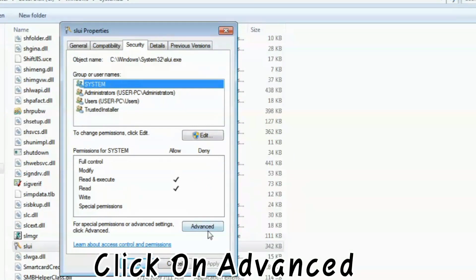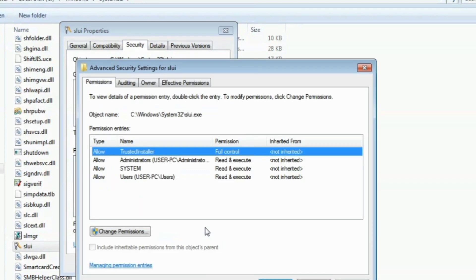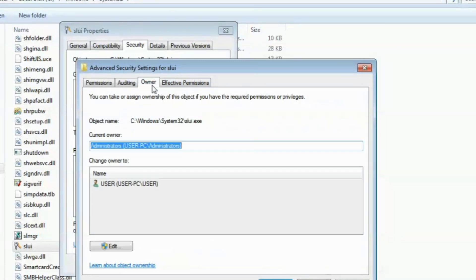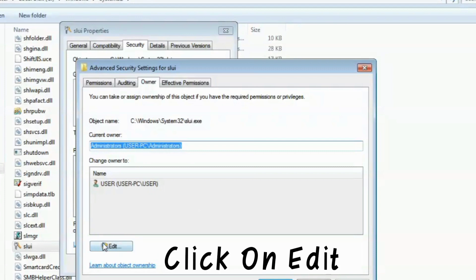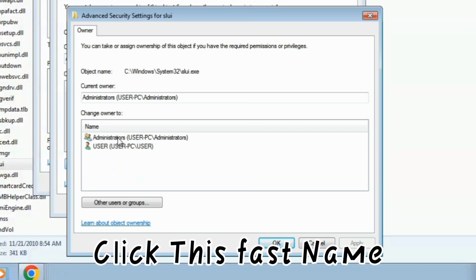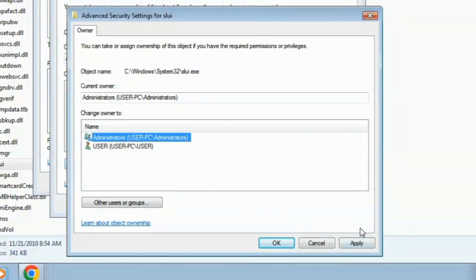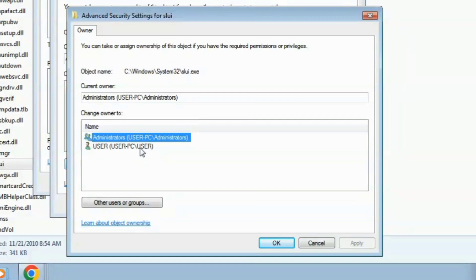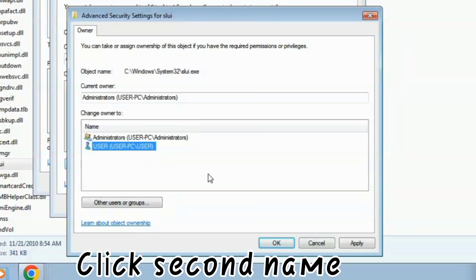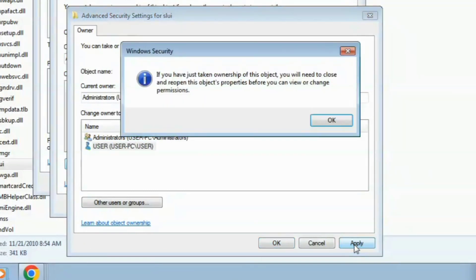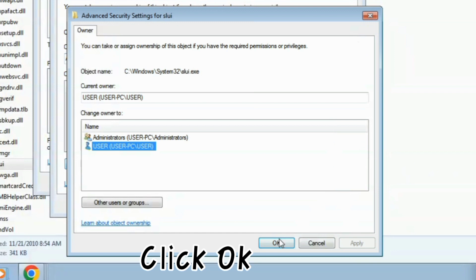Click on Advanced, then click on Owner, then click Edit. Click the first name and click Apply. Click the second name and click Apply. Click OK.